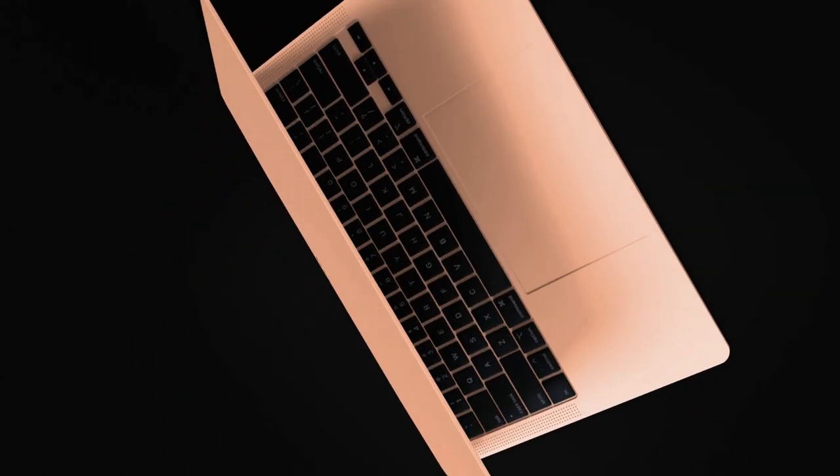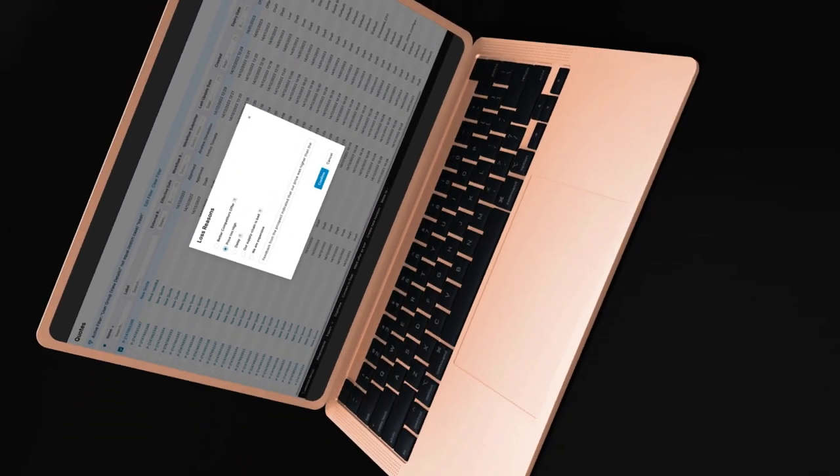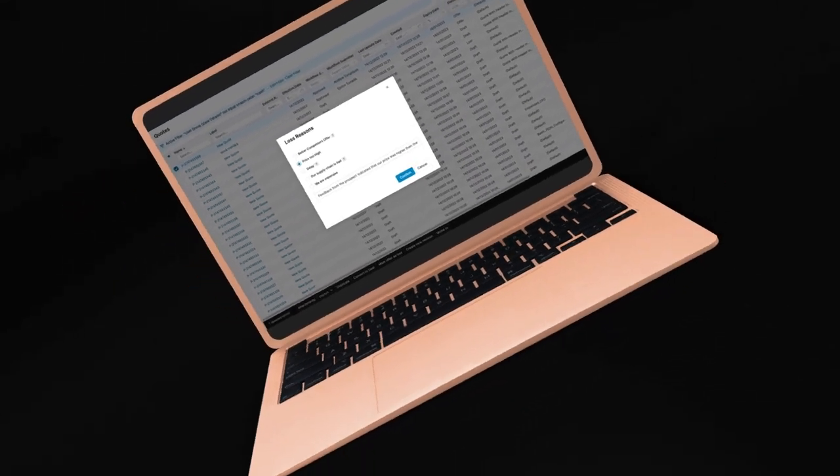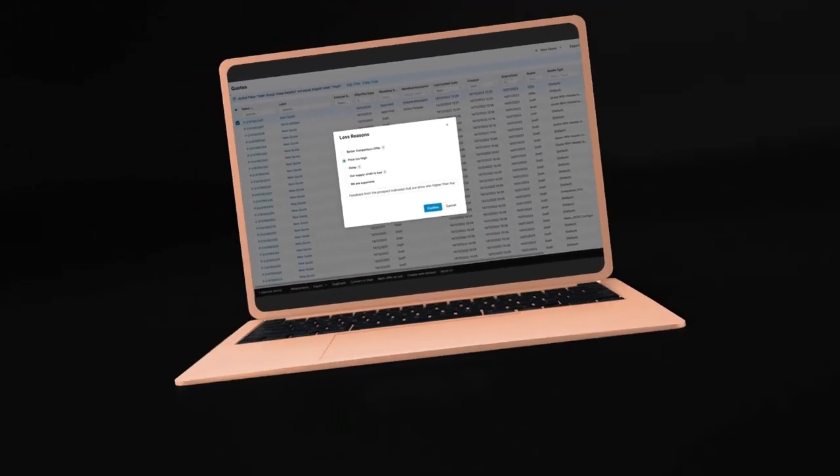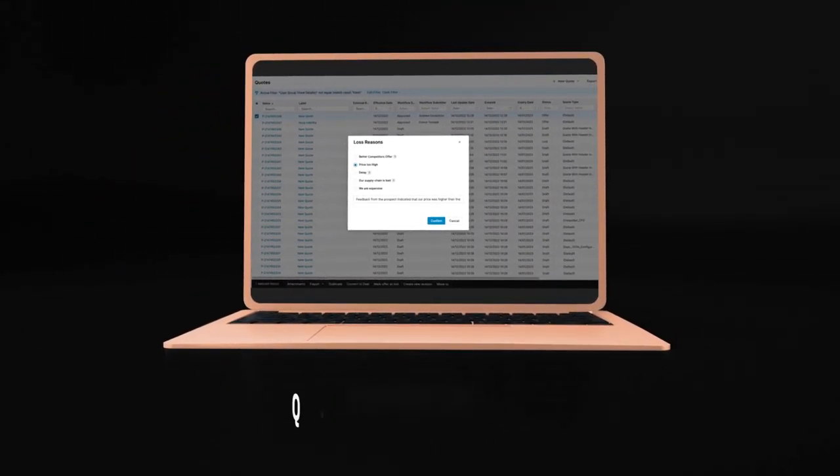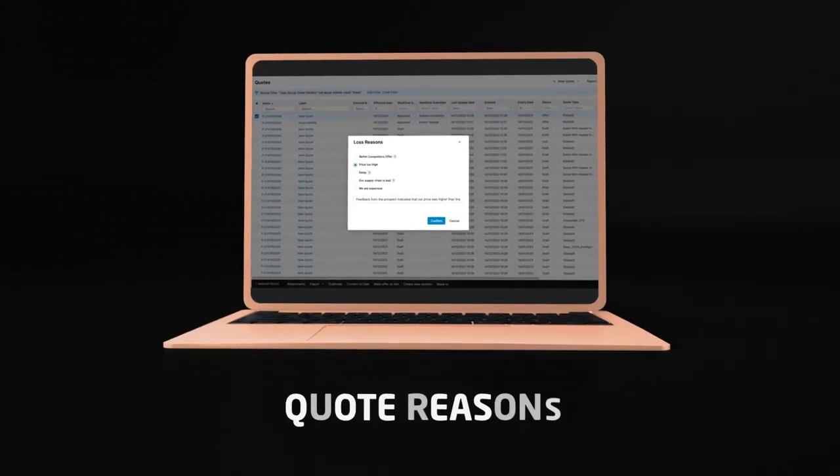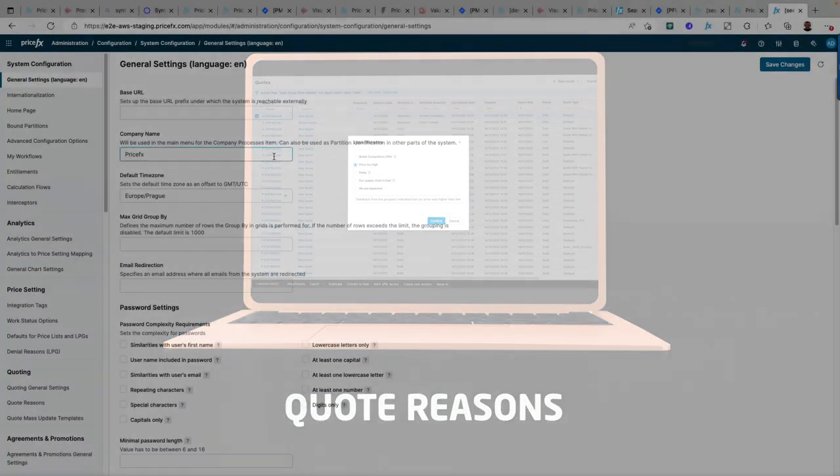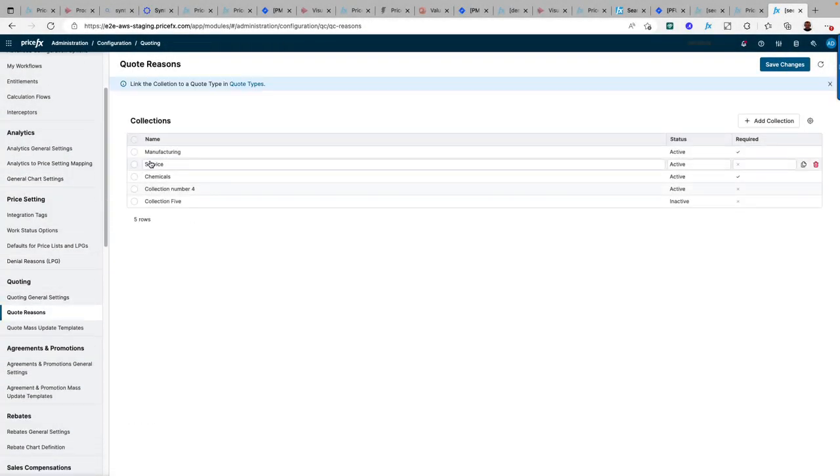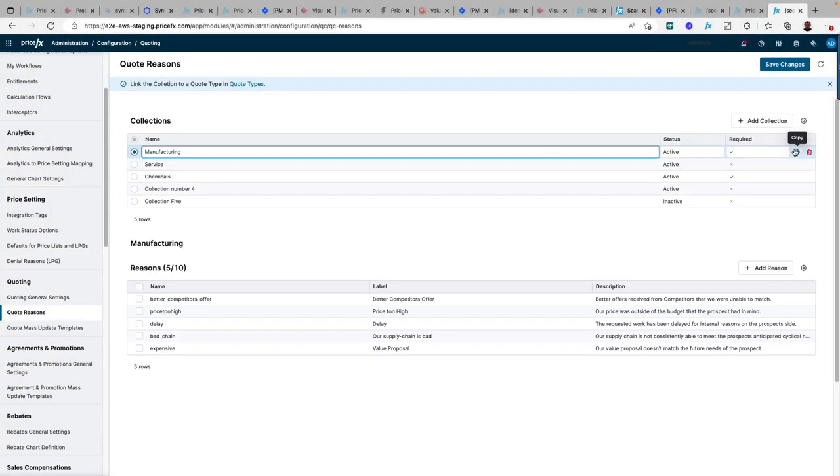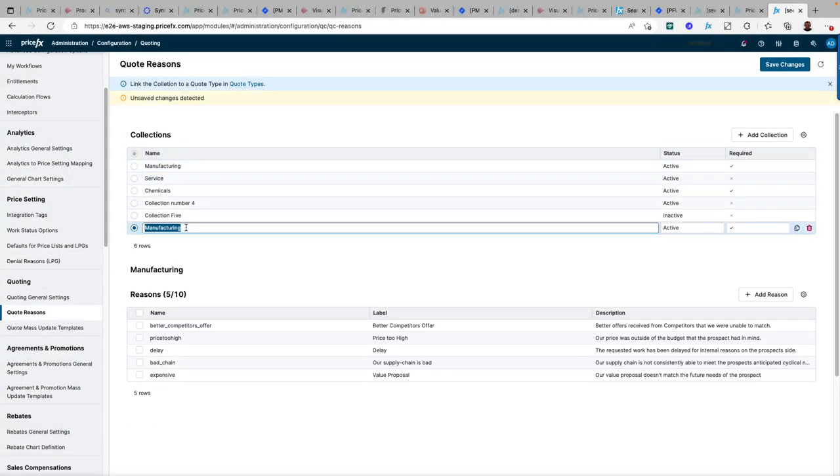Imagine your sales teams easily and consistently capturing the reason for lost quotes, giving you the information you need to produce meaningful insights into lost quotes. With the release of quote lost reasons in PriceFX quoting, now you can.